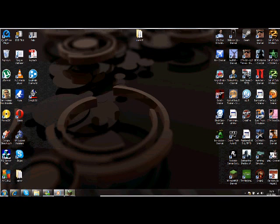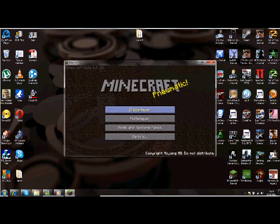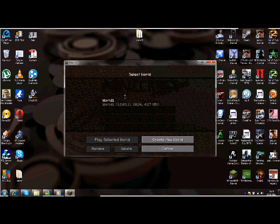You open Minecraft, single player, select world.